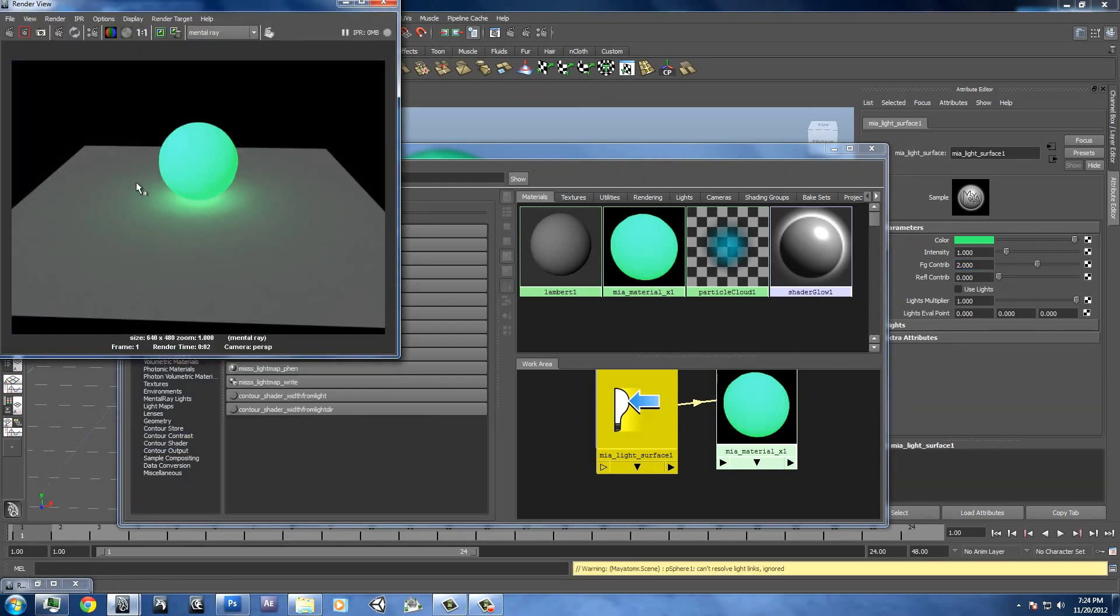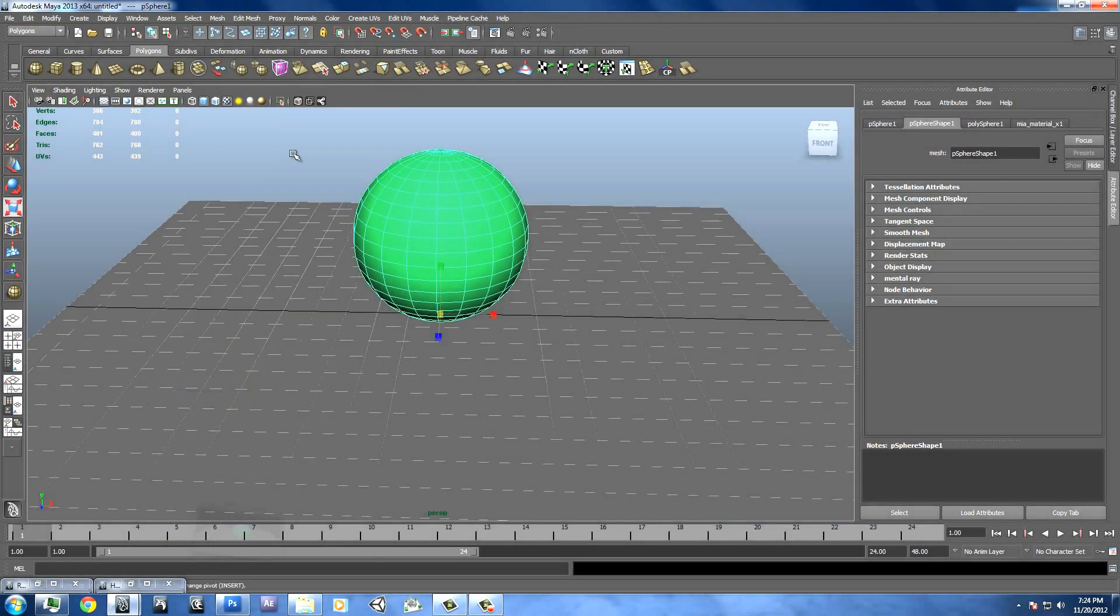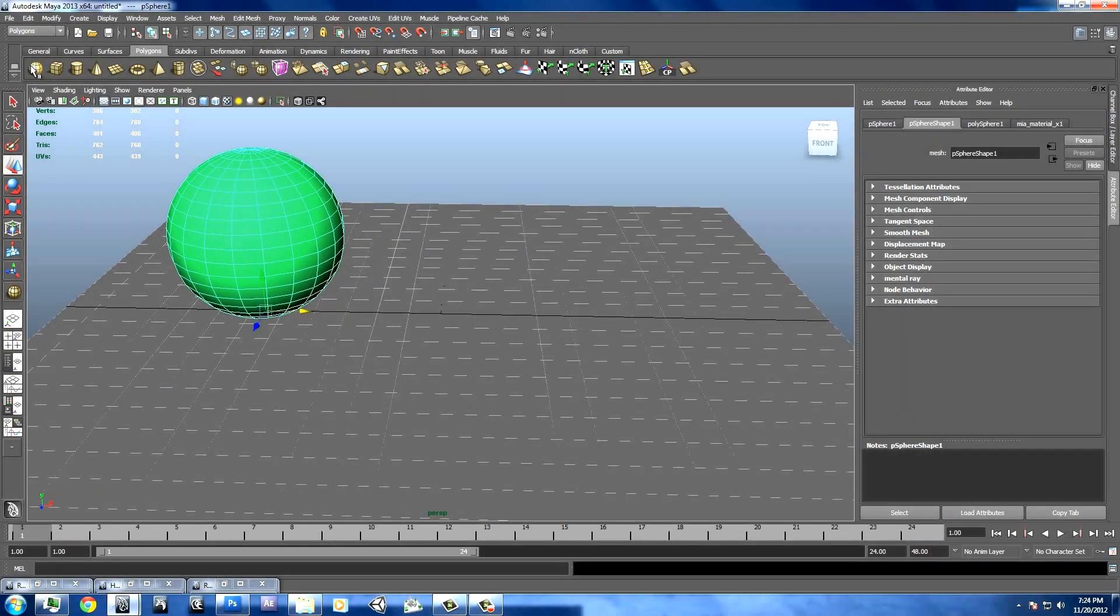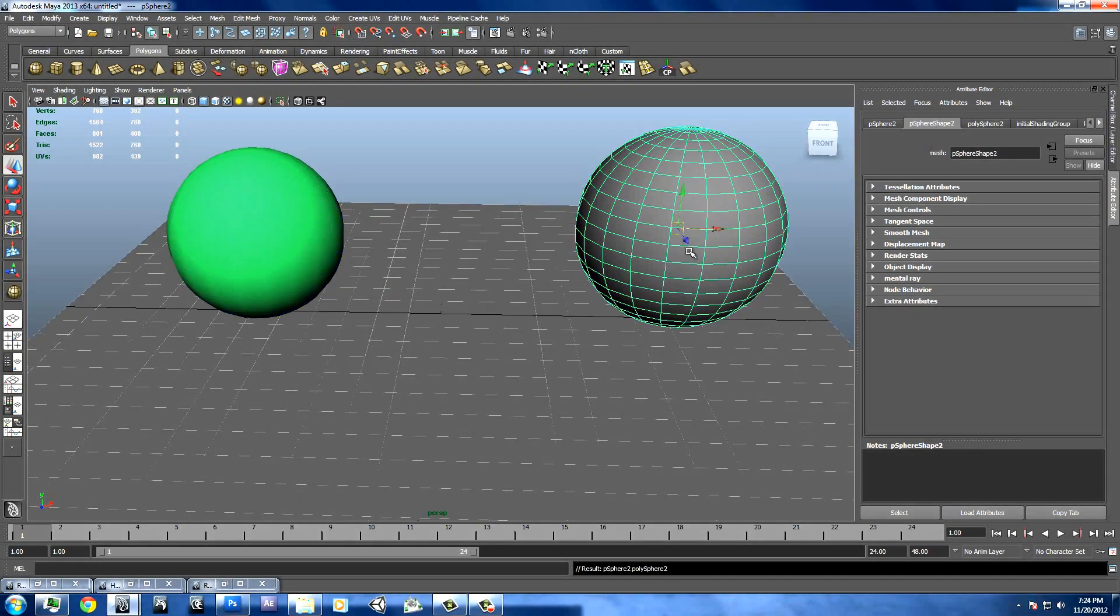You can see we get a nice glow effect around this. And that works pretty good because it actually responds with other objects in the scene. And we'll just compare this to other glow effects that you get with different Maya materials.